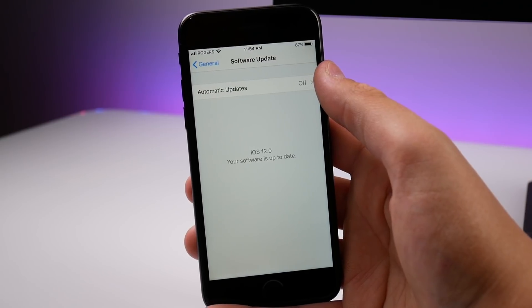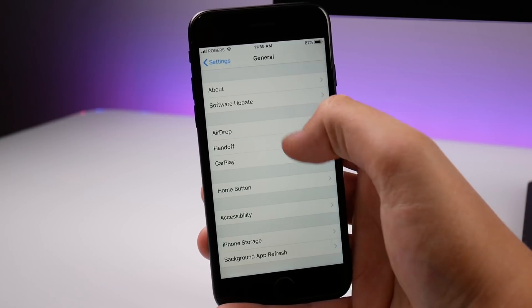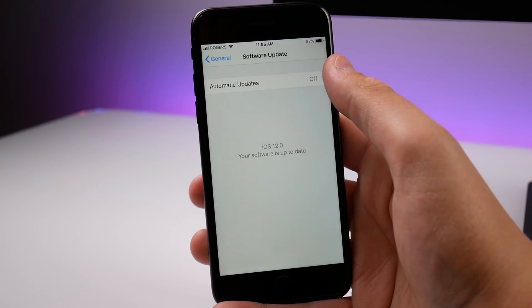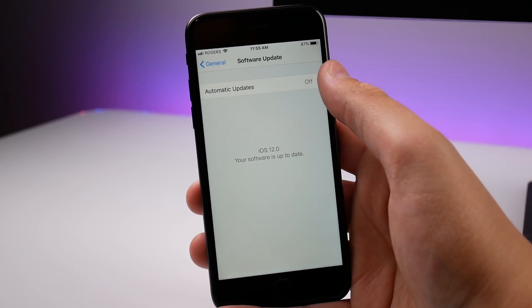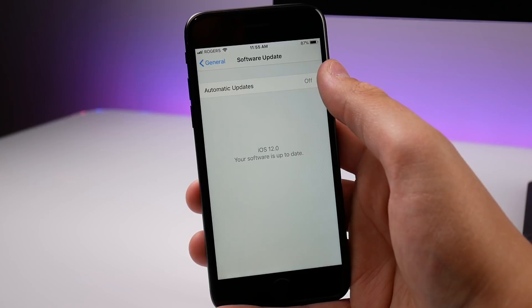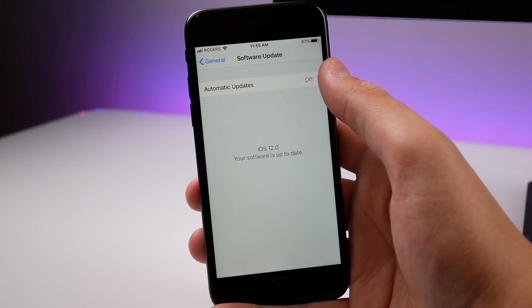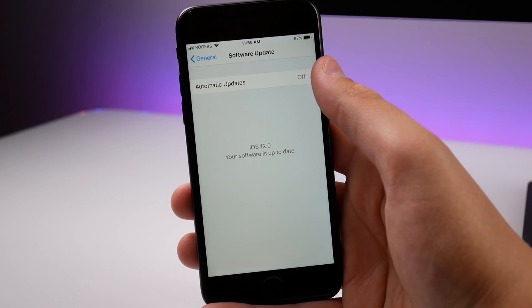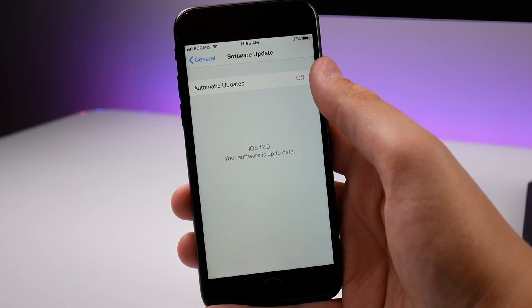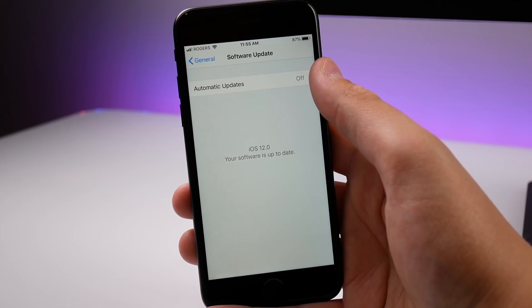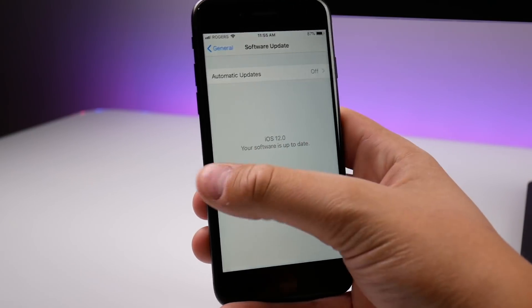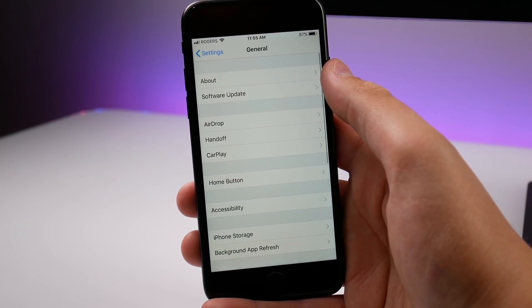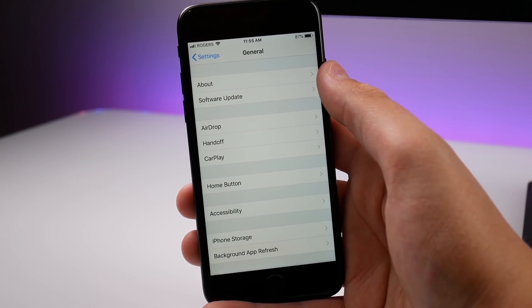In some cases it can take up to 20 minutes before the update even shows on your iPhone's Software Update page. So that's just a little tip: if you want to install betas a lot faster next time, just download the IPSW file from the developer website and install it via iTunes. That's what I did and I was able to get this beta installed a lot faster.